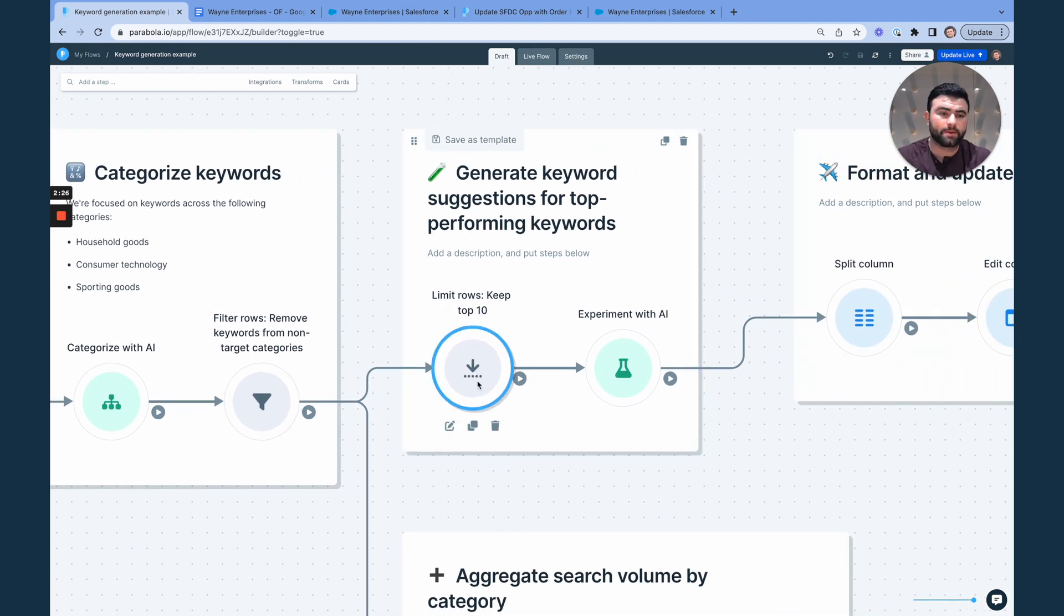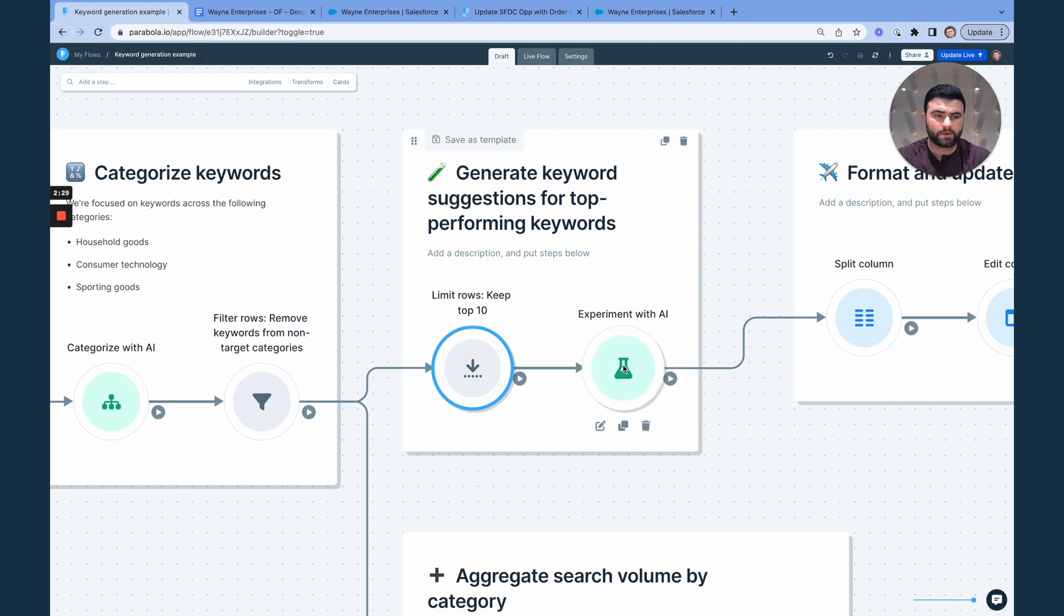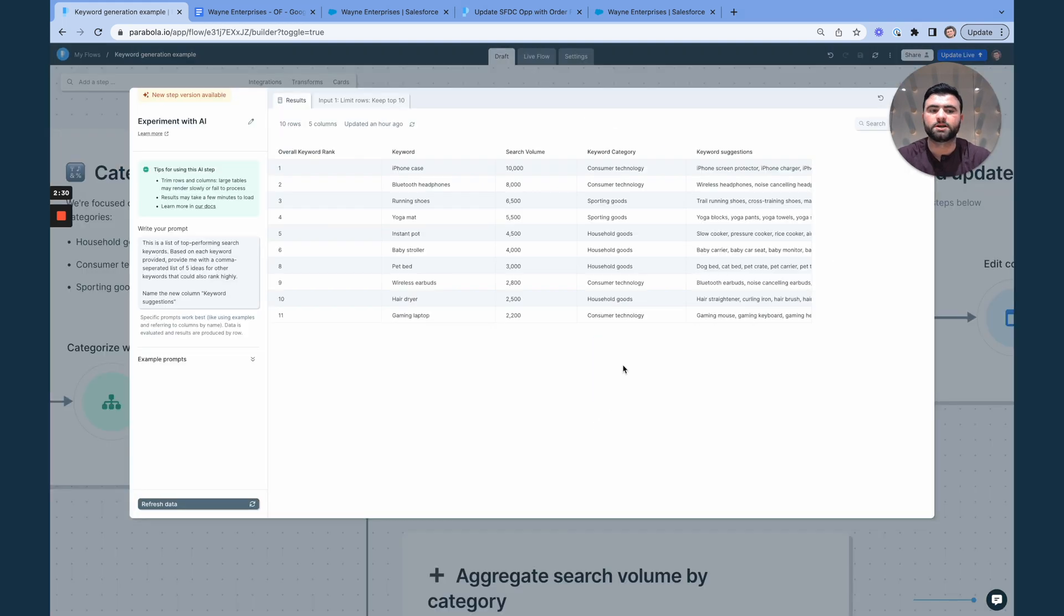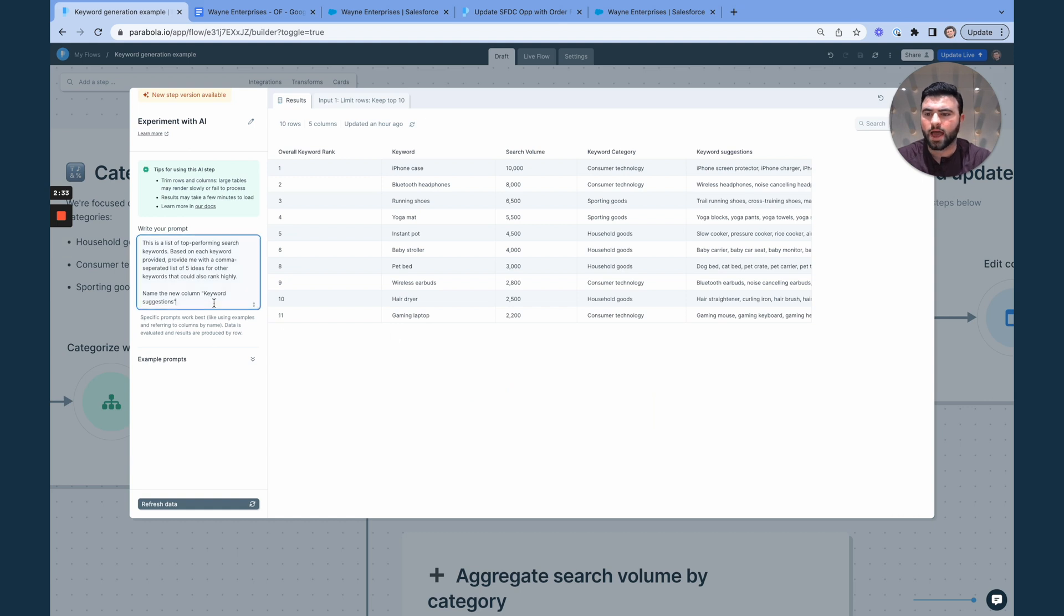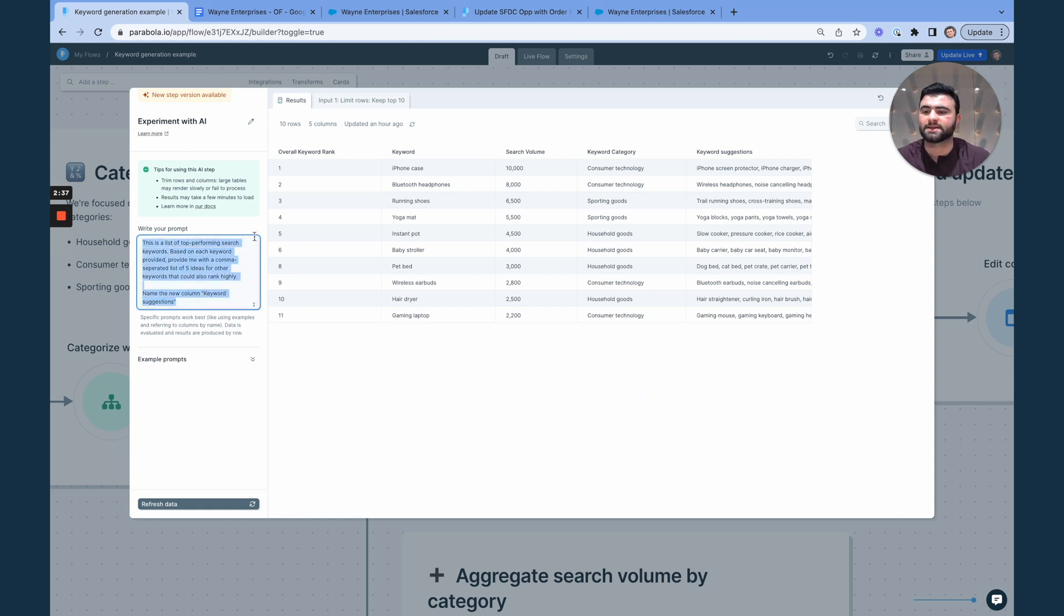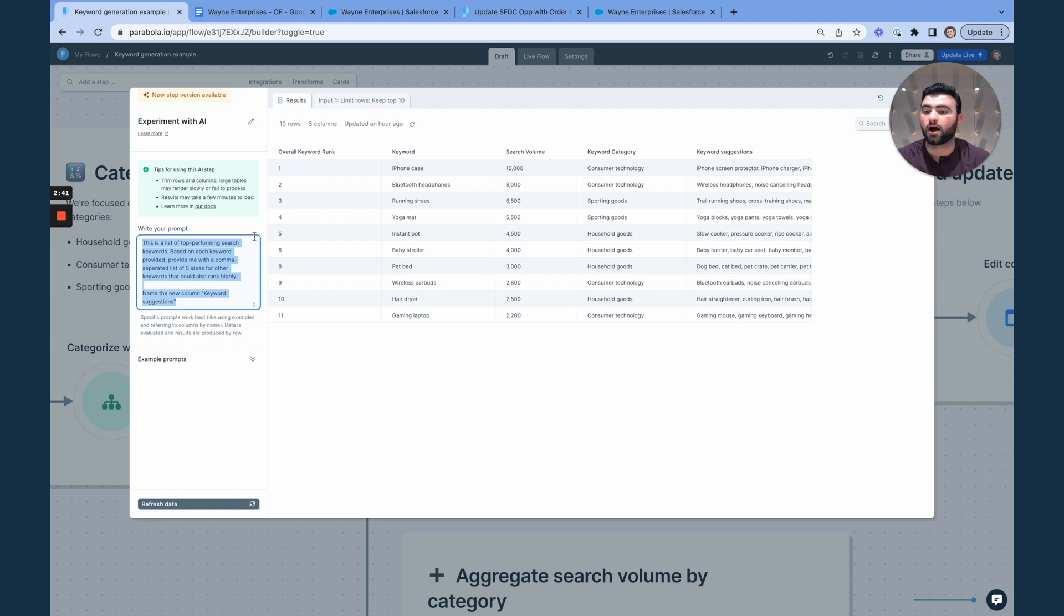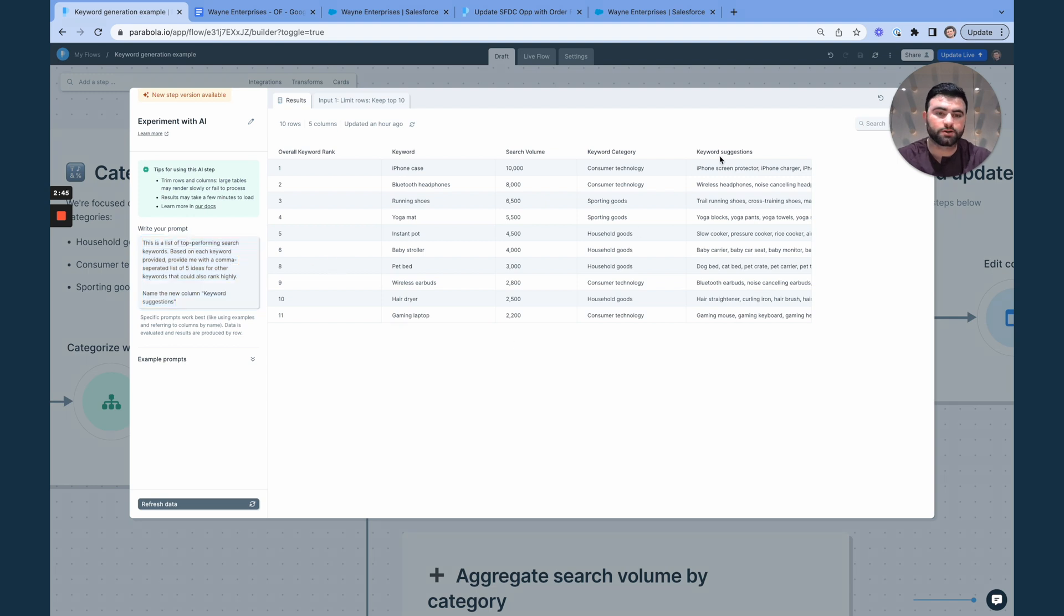So after we limit to our top 10, we can then use the experimentation prompt to add a custom prompt here. And so here we're saying, here are a list of top performing search keywords based on each keyword, provide me with a comma separated list of five ideas for other keywords that could also rank highly. And so that outputs to the new keyword suggestion column that you see here.